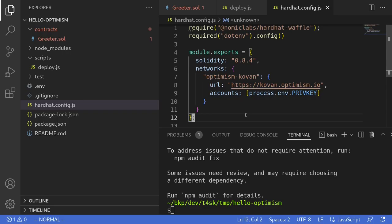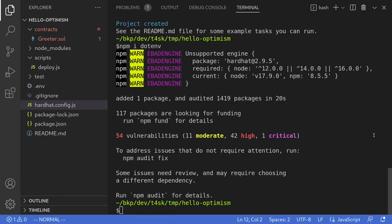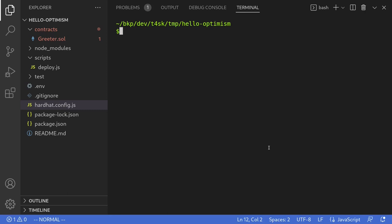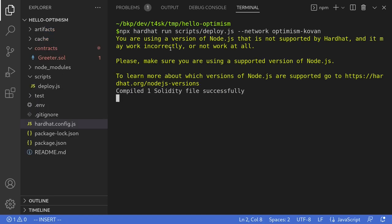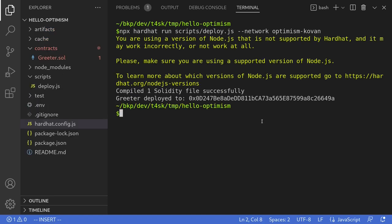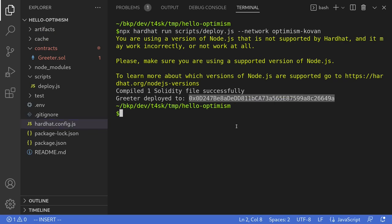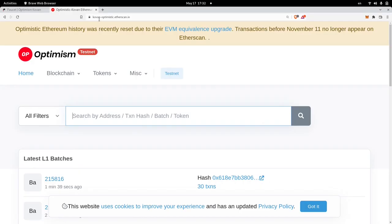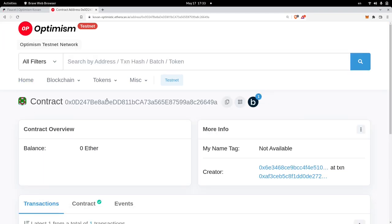Once we have ETH on the Optimism chain, we're now ready to deploy the contract. So I'll expand my terminal, clear all of this log and then we'll deploy the contract by typing npx hardhat run scripts/deploy.js --network optimism-kovan and we now have a contract deployed on Optimism Kovan testnet. So we'll copy this address and let's see this contract on the block explorer. Head over to kovan-optimistic.etherscan.io and we'll paste our contract address inside here and then hit search. And this is the contract that we just deployed.